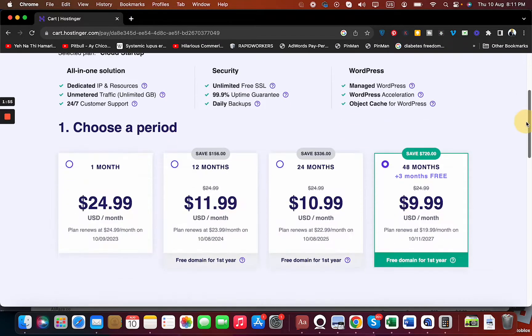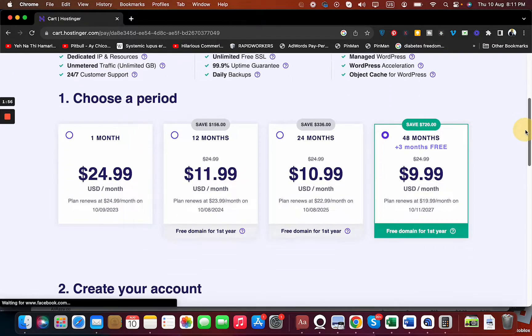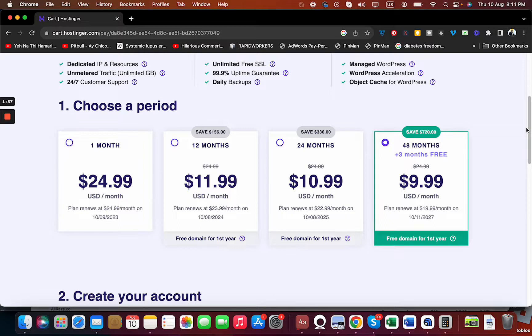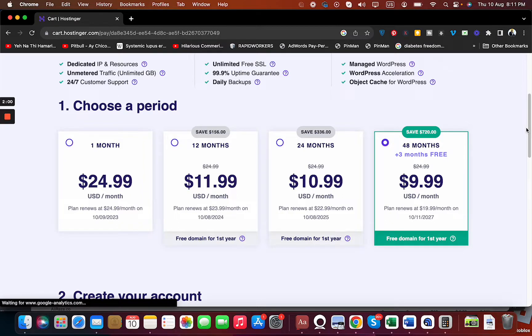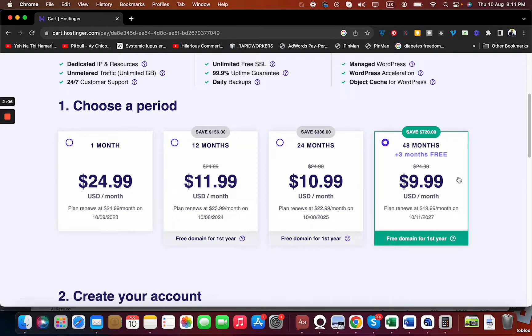Remember that you are getting a 30-day money-back guarantee, so you can buy with confidence. You can see that they offer you four billing periods: one month, 12 months, 24 months, and 48 months. The 48 months is the cheapest option, but I still suggest you look at your budget and choose your plan accordingly.